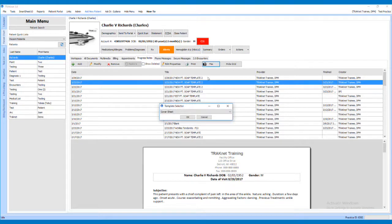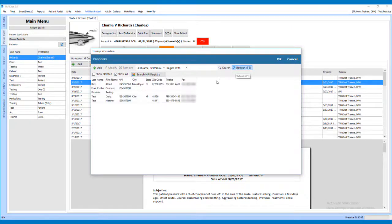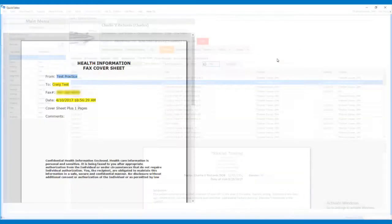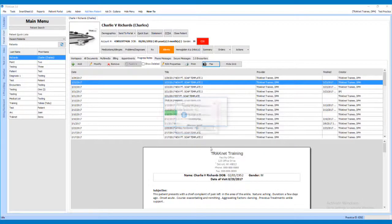This will prompt you to select a cover sheet. After selecting the cover sheet, you will need to select the provider the fax will be sent to. Please note the provider must have a valid fax number. Once you have selected the provider, you will have a chance to edit the cover letter and add comments if necessary. Once finished, click OK to send the fax.